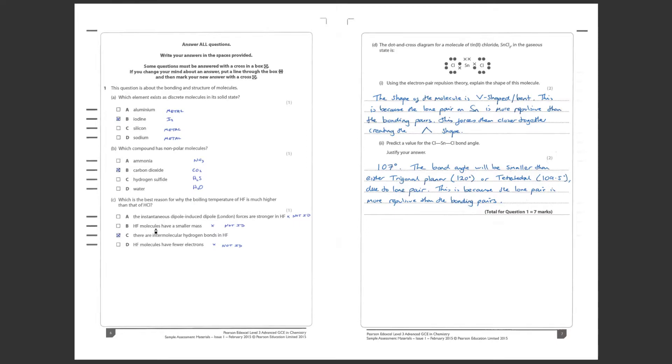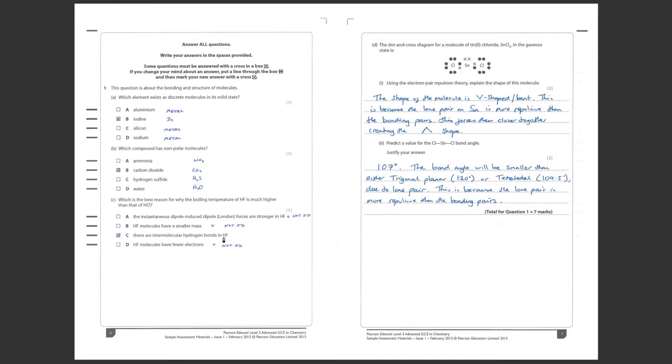HF molecules, B, have smaller mass. Well that really comes into play when we are looking at induced dipole forces, they can play a part. But really it's more to do with induced dipoles, the actual mass. There are intermolecular hydrogen bonds in HF? Well yes there are and there aren't in HCl. Why? Because of course we only get hydrogen bonding when hydrogen is directly bonded to a highly electronegative element and of course in that case this is fluorine.